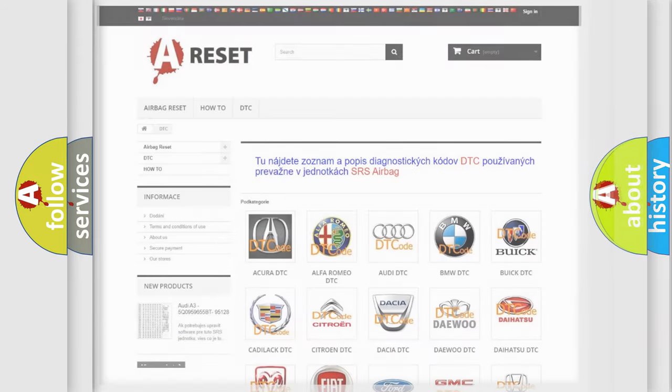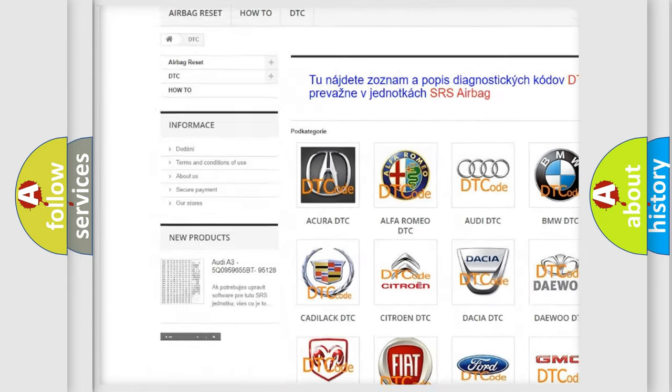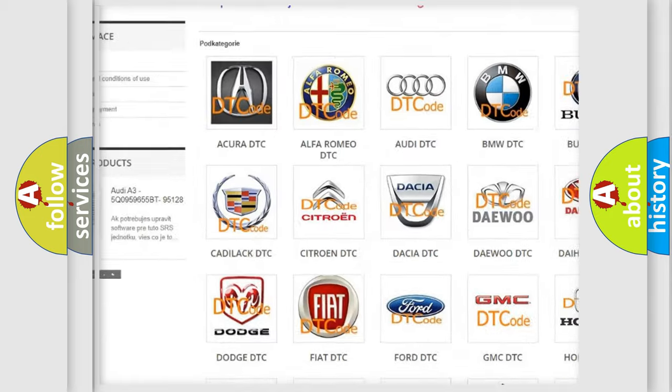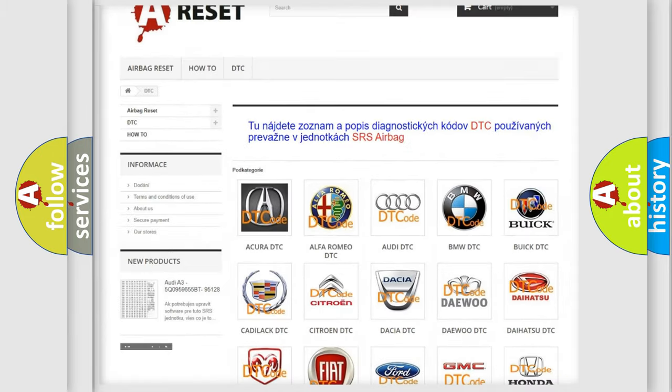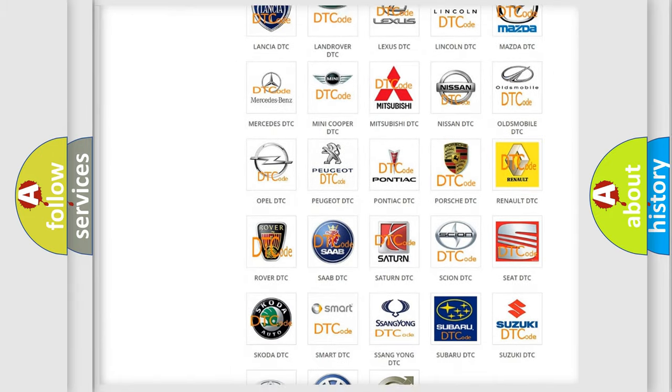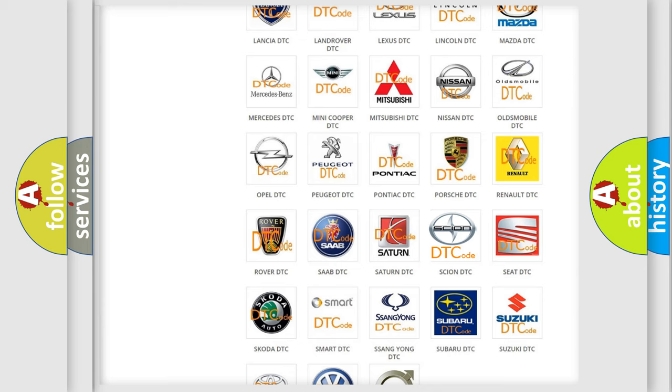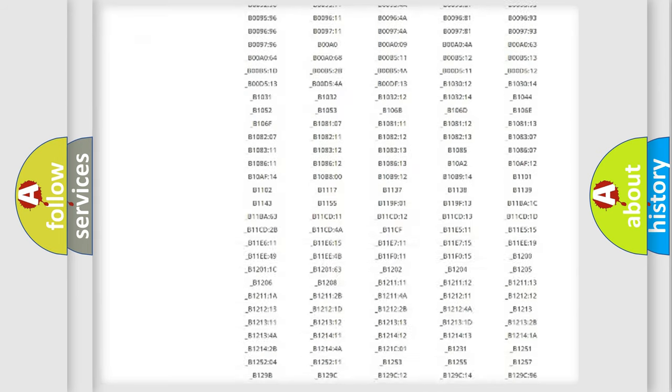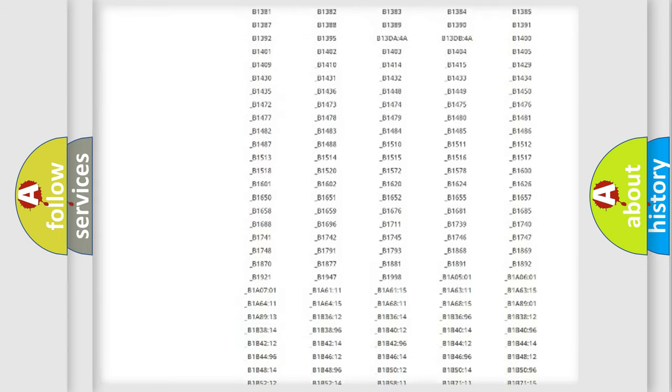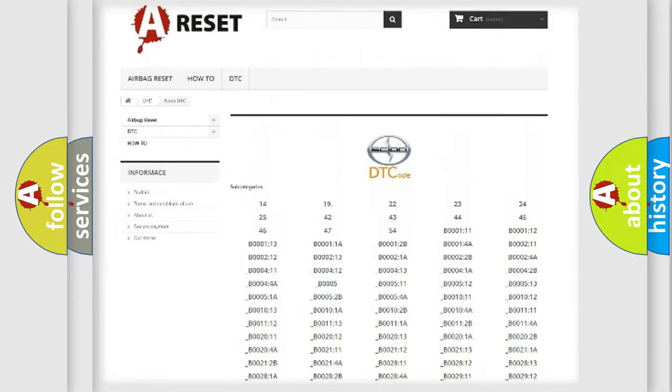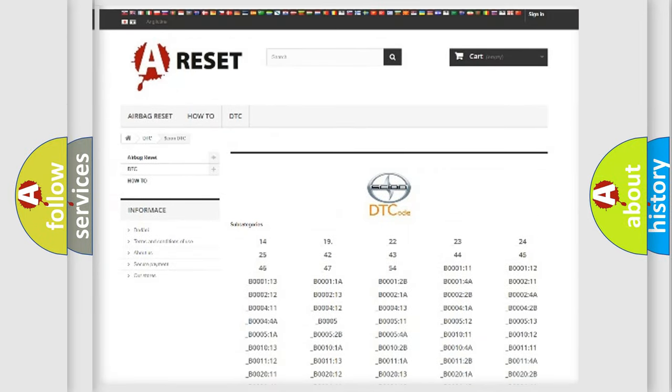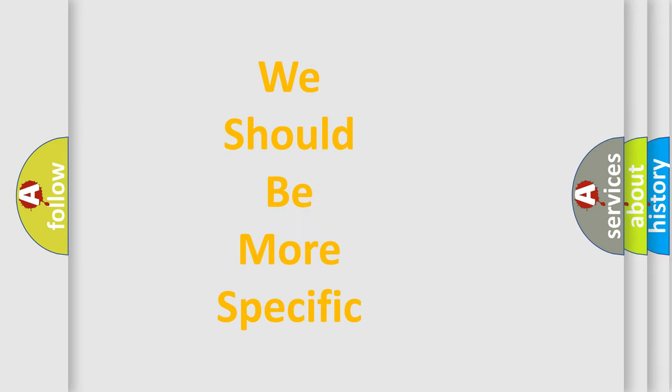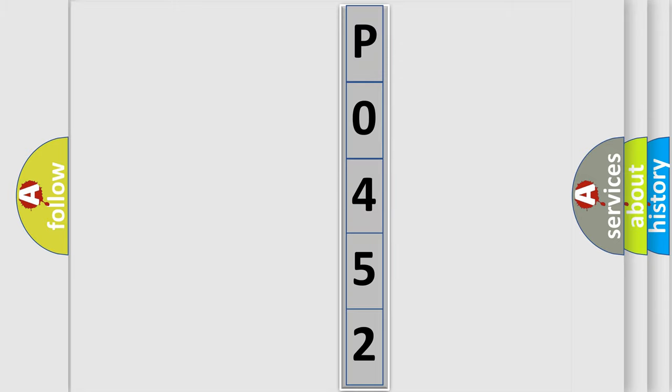Our website airbagreset.sk produces useful videos for you. You do not have to go through the OBD2 protocol anymore to know how to troubleshoot any car breakdown. You will find all the diagnostic codes that can be diagnosed in SCION vehicles, also many other useful things. The following demonstration will help you look into the world of software for car control units.